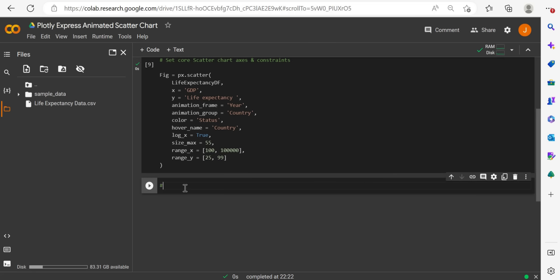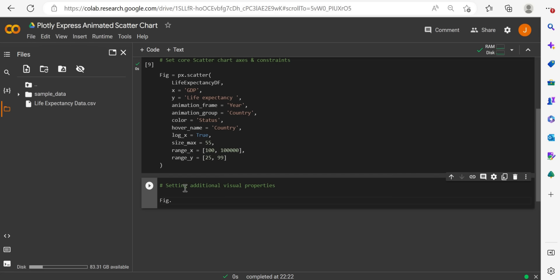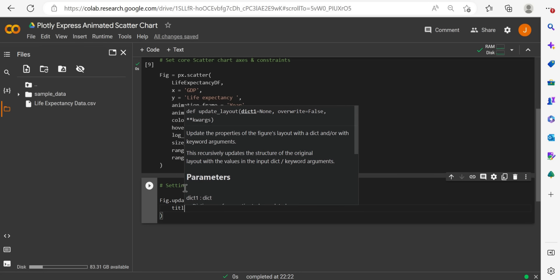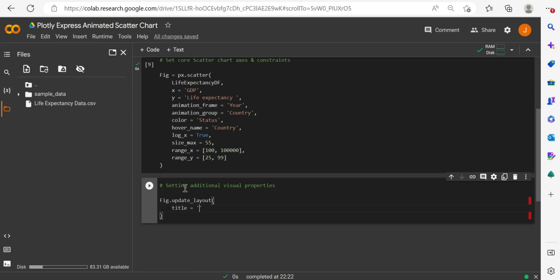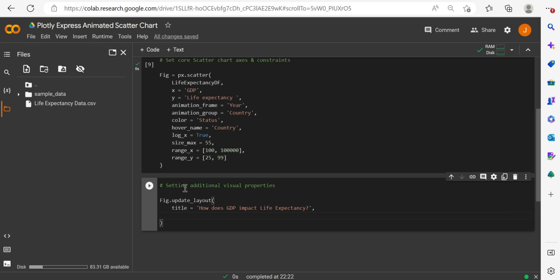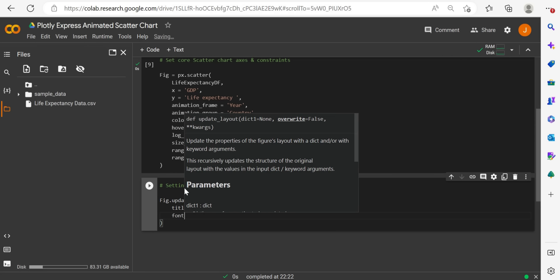So what we will do here is, we will specify the update layout function here, fig, because that's what we have the variable named as, fig.updateLayout. And then within here, we'll give it a title. So in my case, I will just say, I like to have a title as a question, just to make it even easier for end users to figure out what we're trying to do here. How does GDP, how does GDP will say impact life expectancy?